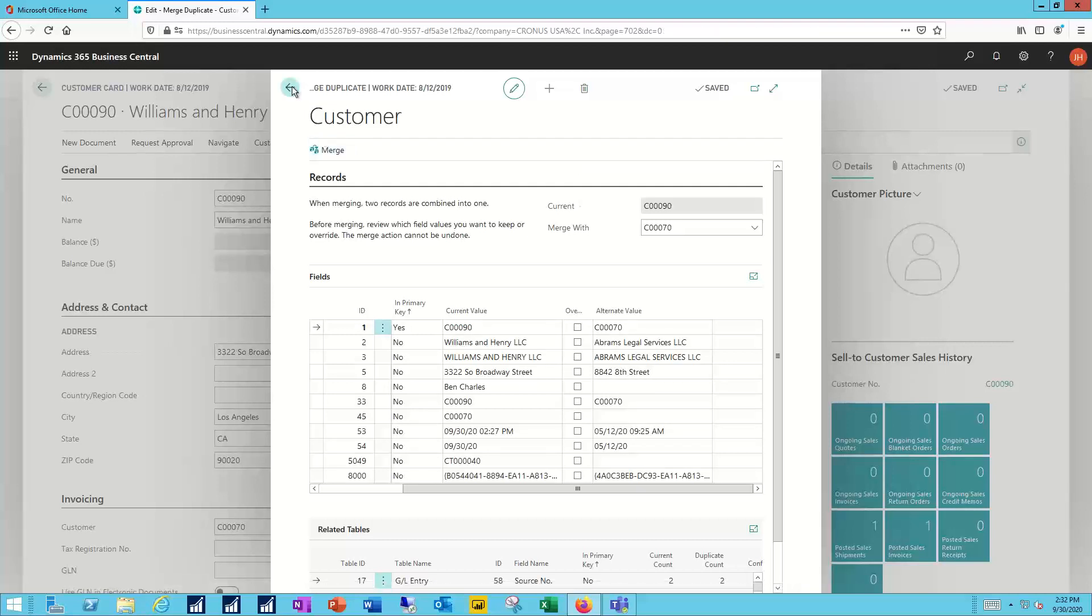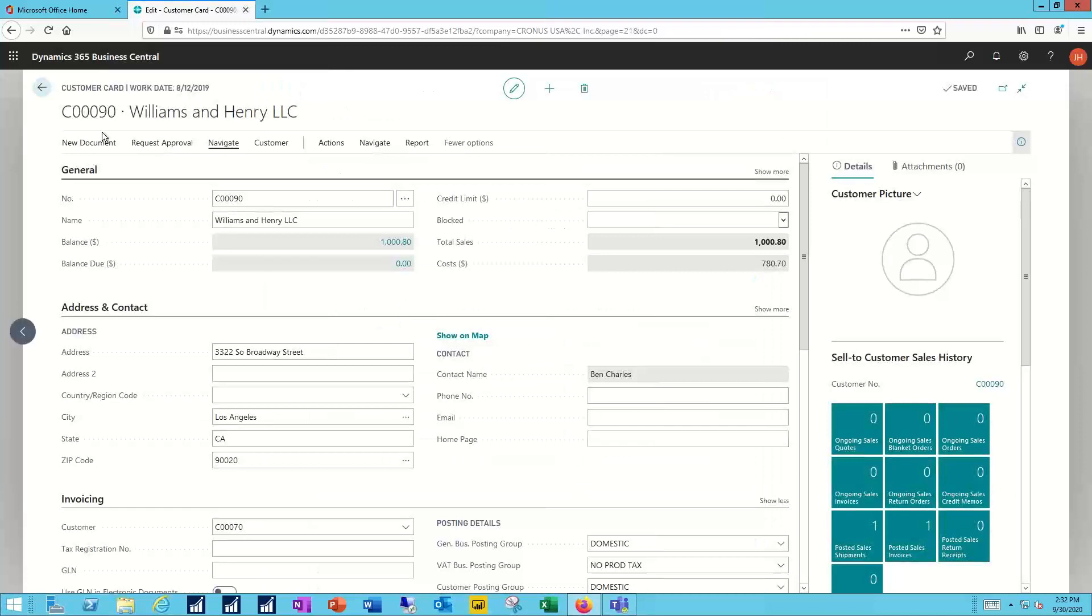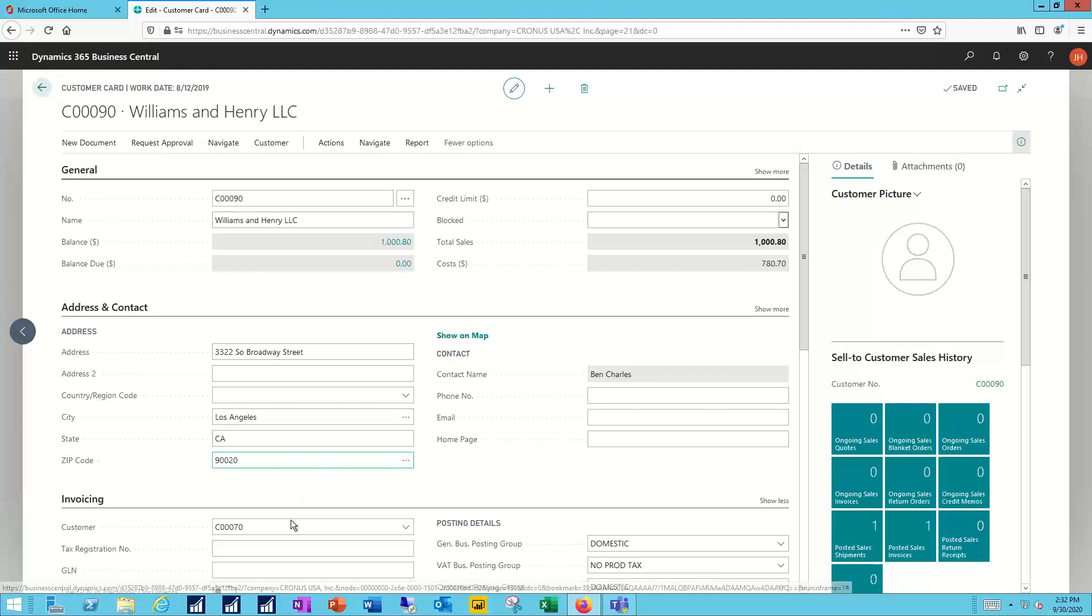I'm going to back out of that and leave Williams & Henry as an independent company, but I do want to acknowledge that they can also have a relationship that's parent and child. If I come down to the invoicing line and I look at that customer value here,